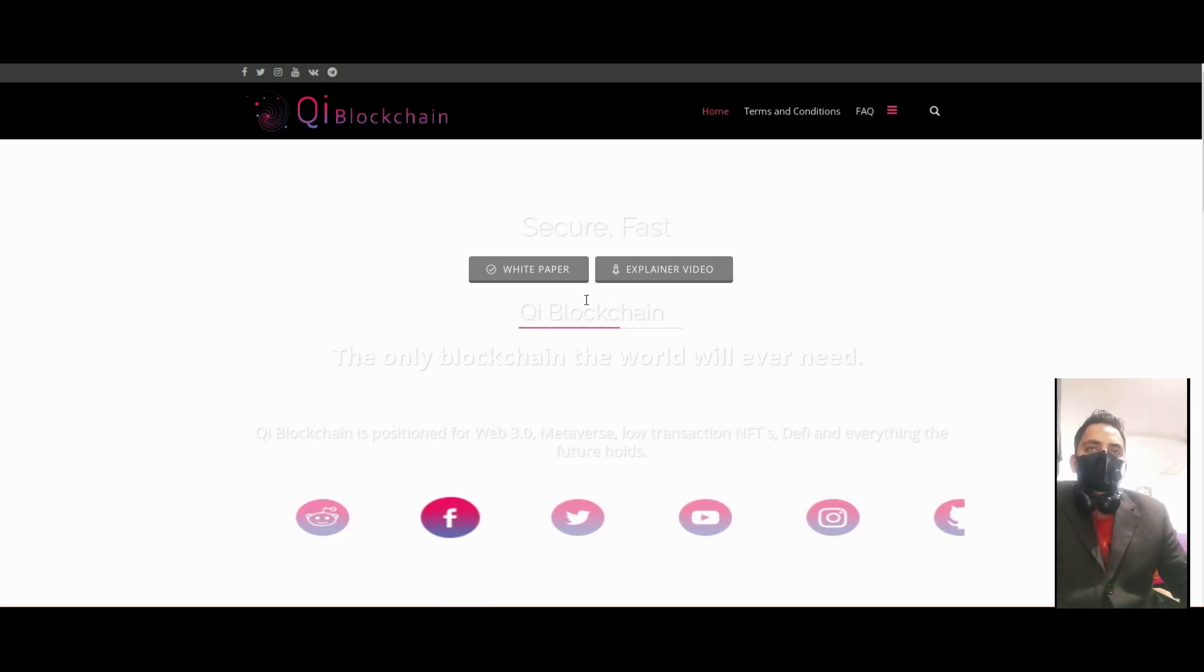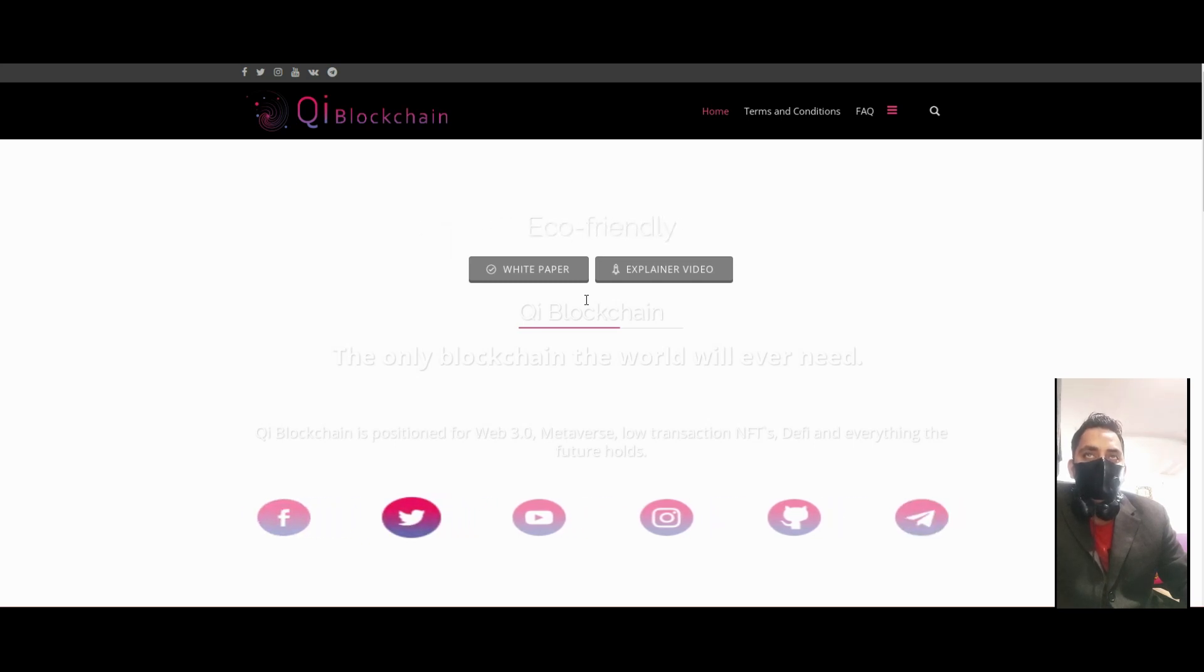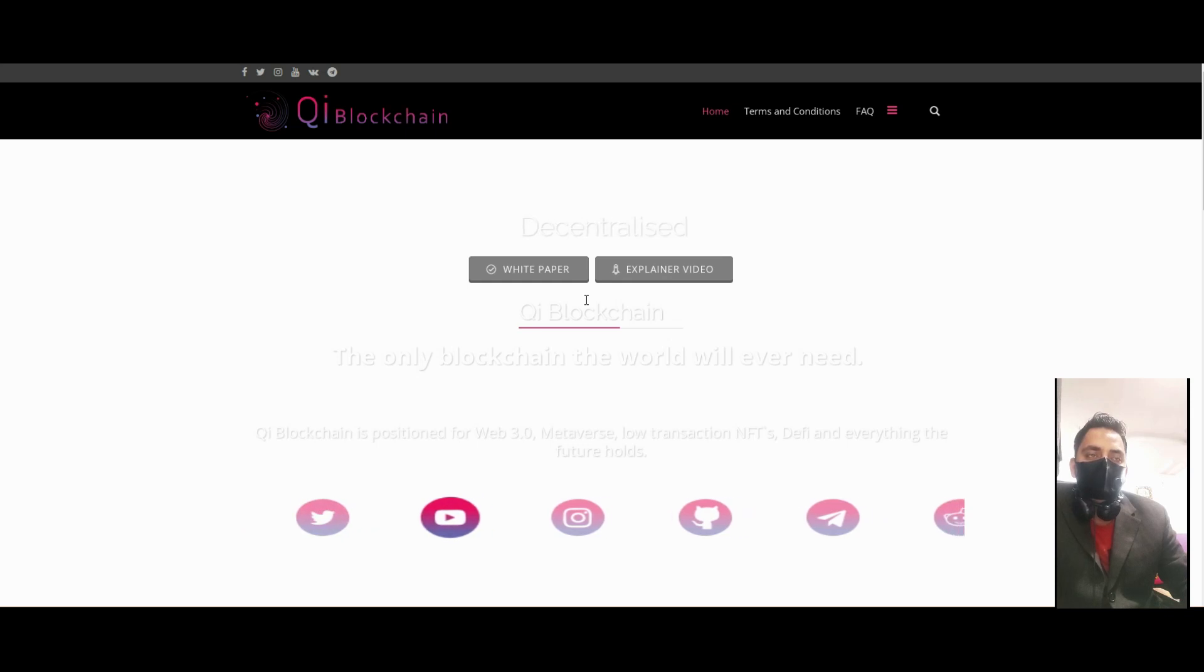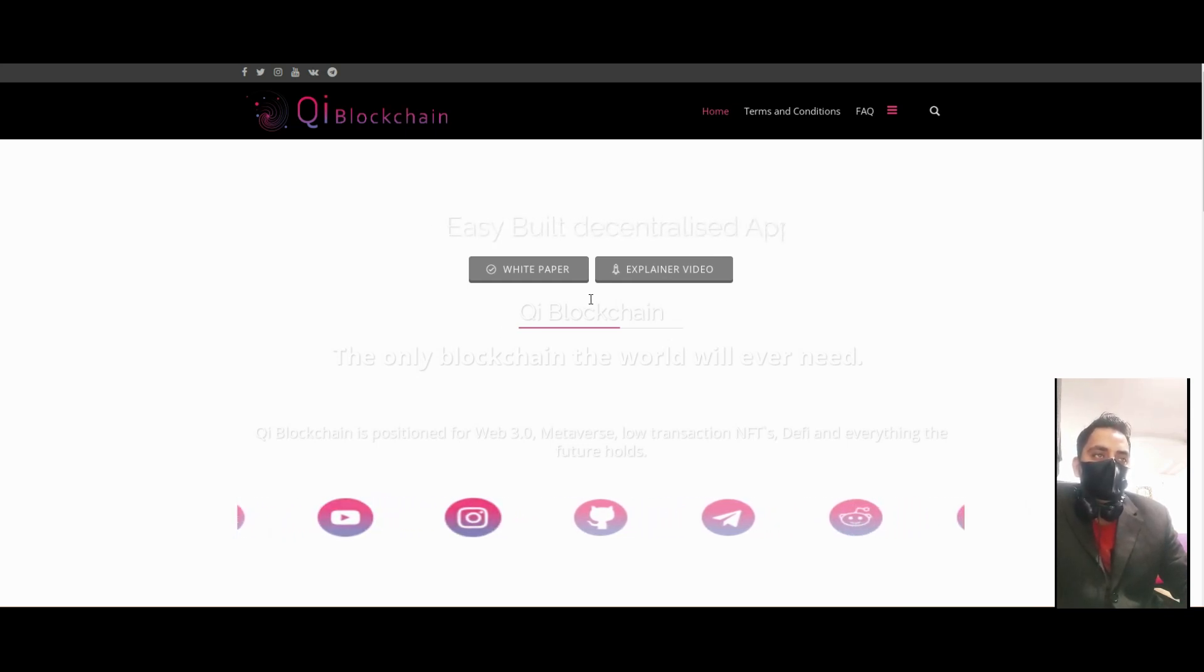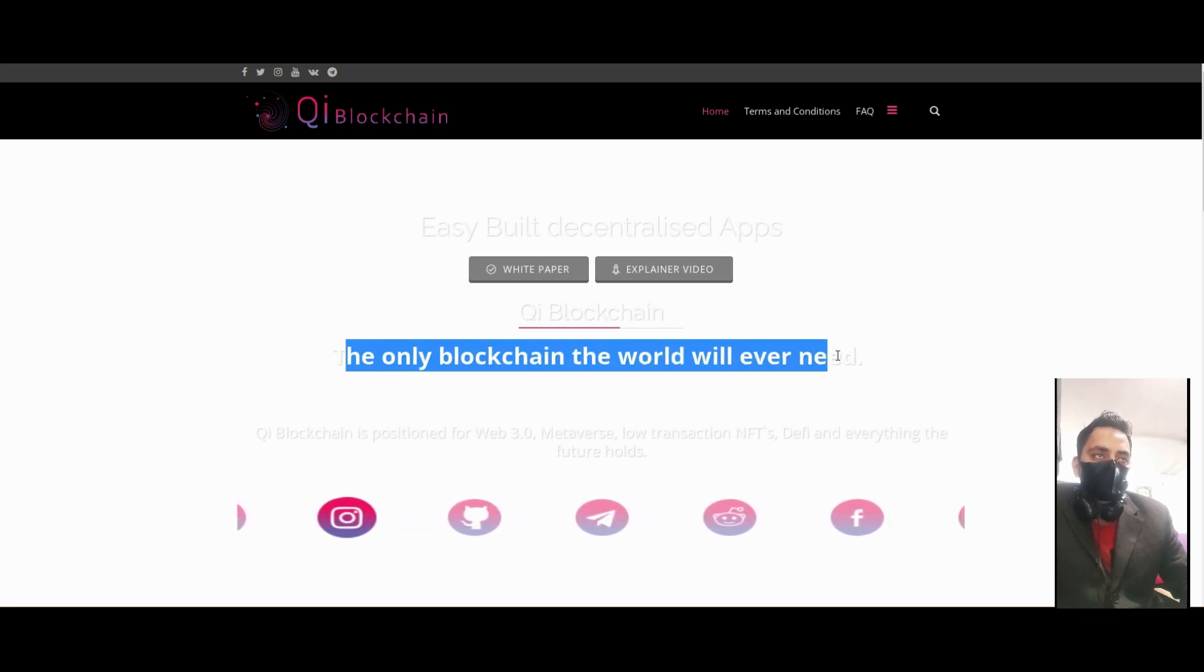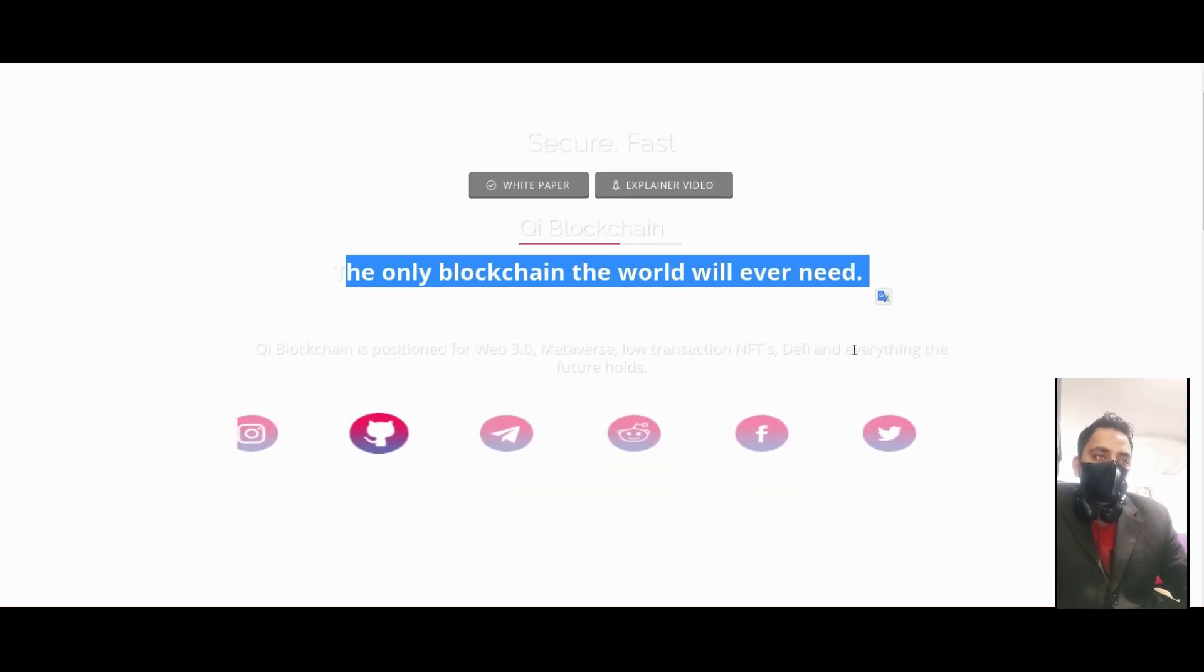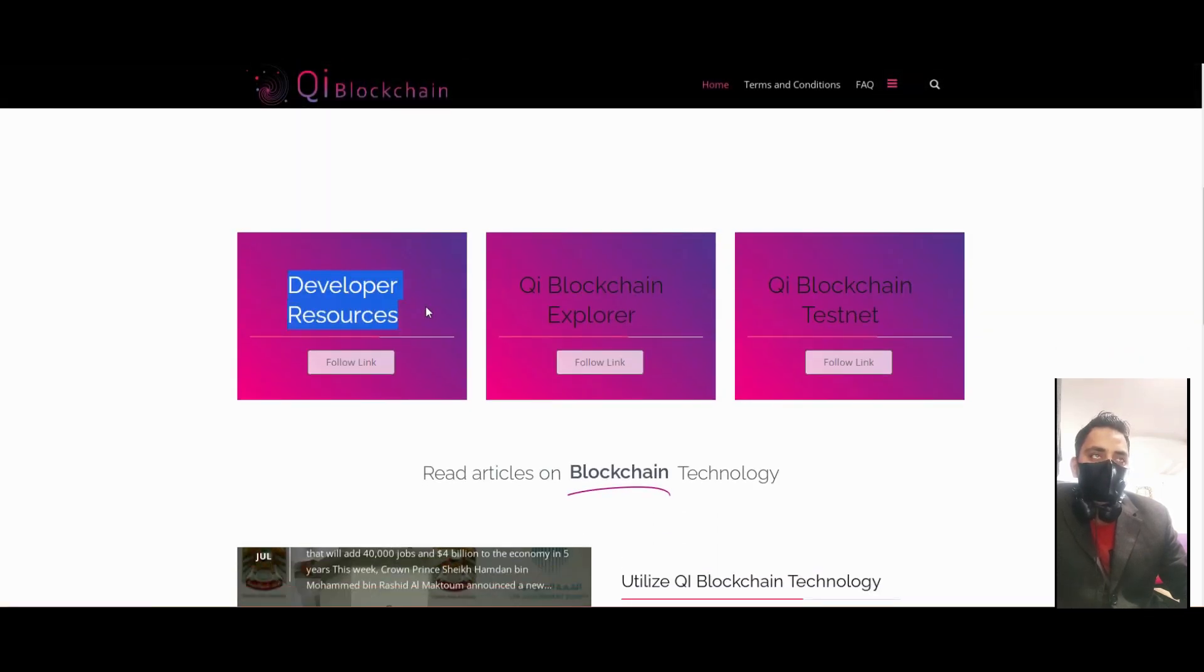QI Blockchain - an open source platform for launching decentralized applications and enterprise blockchain development in one interoperable, highly scalable ecosystem. They say it's the only blockchain the world will ever need. They have developer resources available.